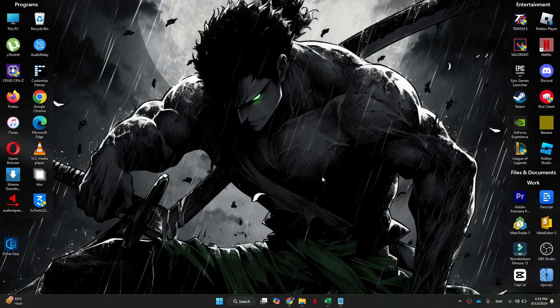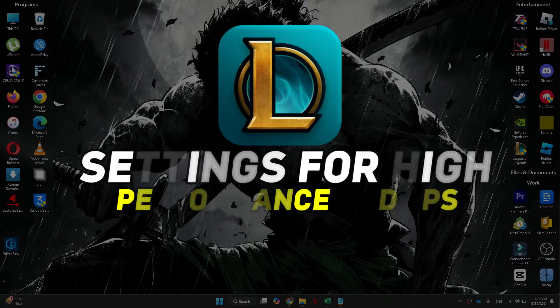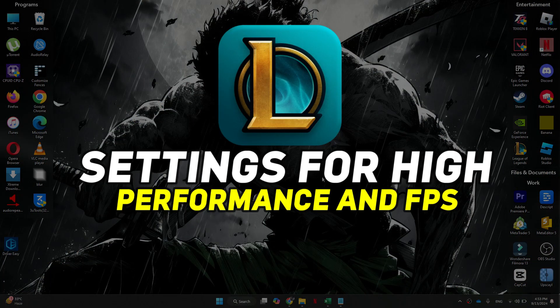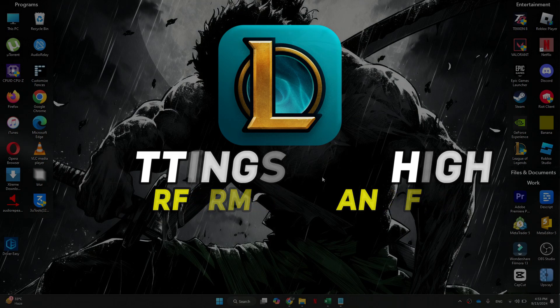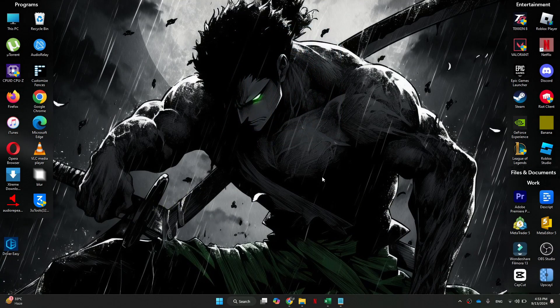Hey guys, in this video I'll tell you all about the best settings for high performance and FPS in League of Legends. Let's begin. First of all, make sure that you're running the most up-to-date GPU drivers for your PC, because outdated drivers can lower your FPS and cause performance issues.